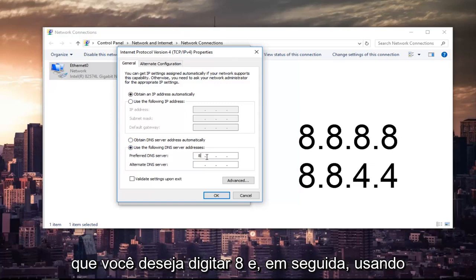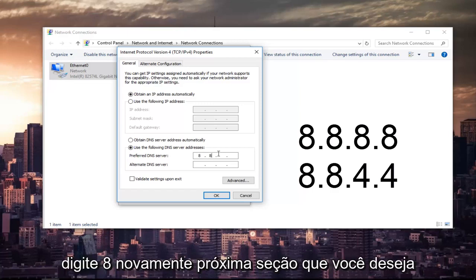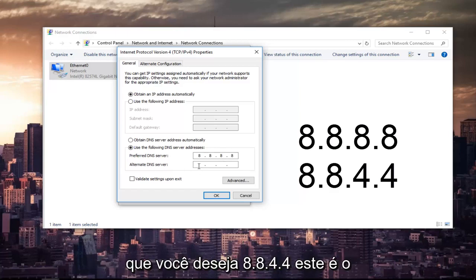And then using your mouse, click into the next section. Type 8 again. Next section, you want to type 8 and 8. And in the Alternate DNS Server, you want to do 8.8.4.4.